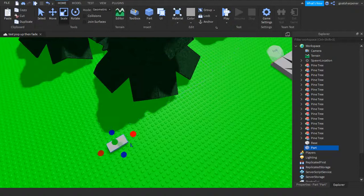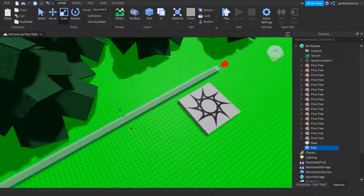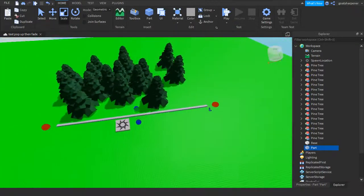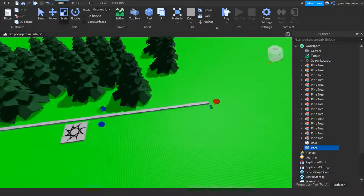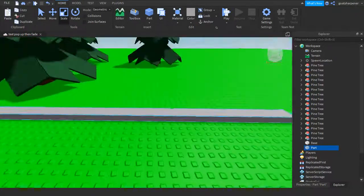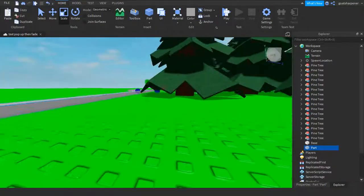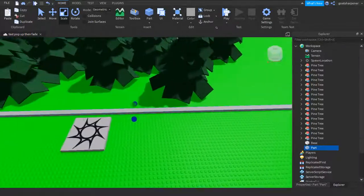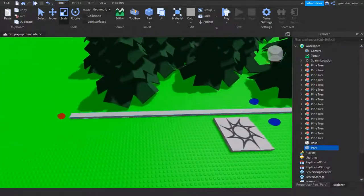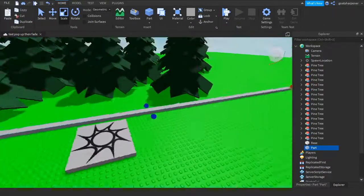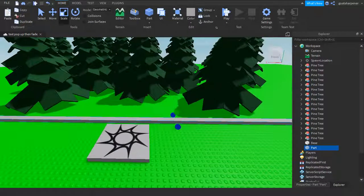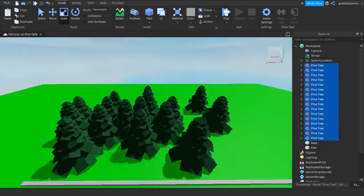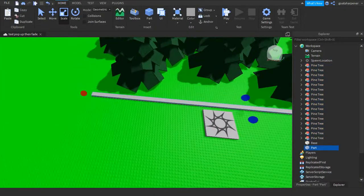I'm going to extend it this long so when the player touches any part of it — like if he goes over here — the text will appear. You might notice I have a bunch of trees here, so the one we're going to be doing today is forest.